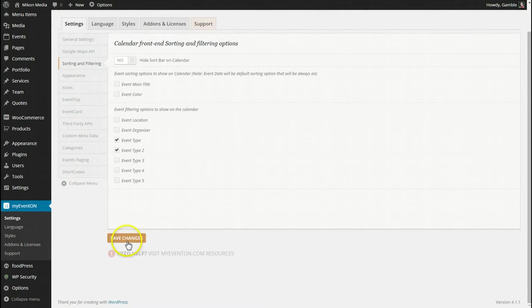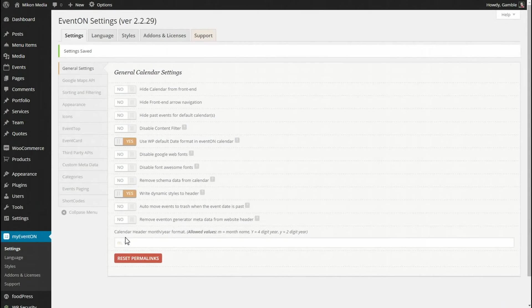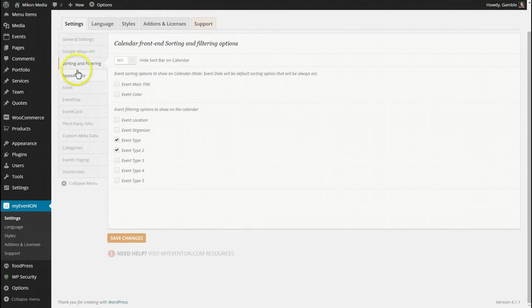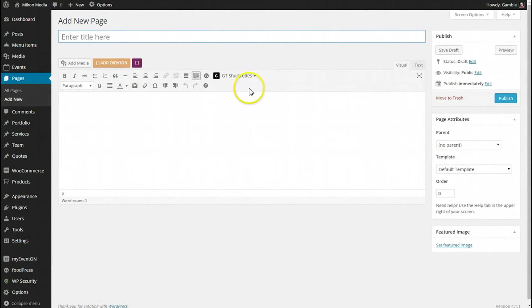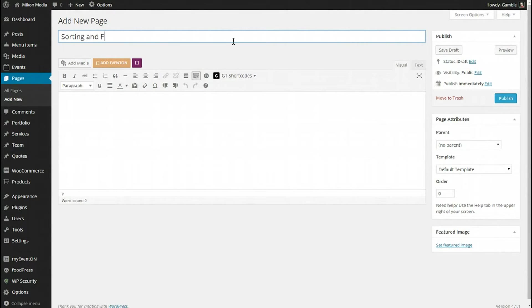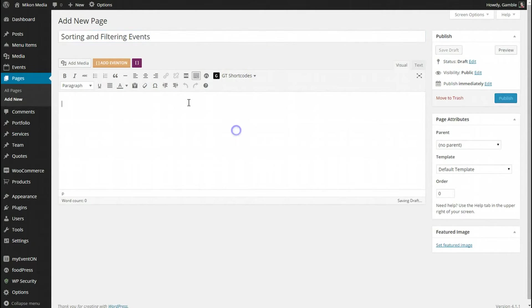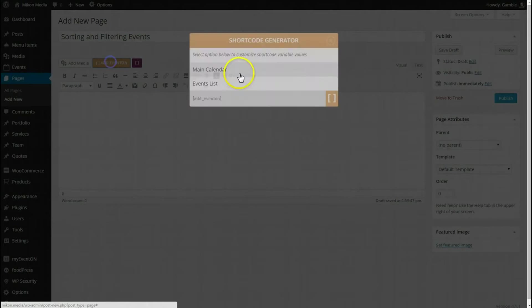So let's hit save changes. I'm going to go to a page here and let's add a new one. We'll call this sorting and filtering events. Let's go ahead and click on Add EventOn.